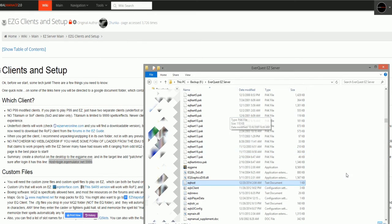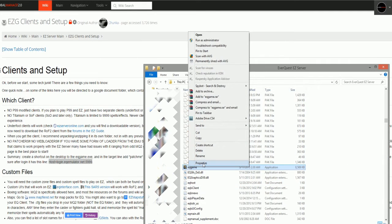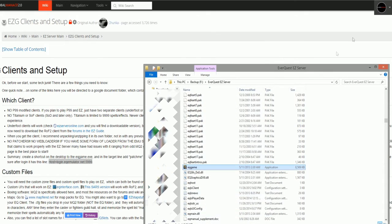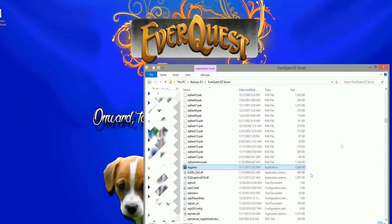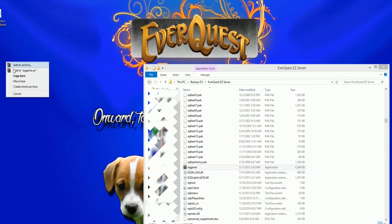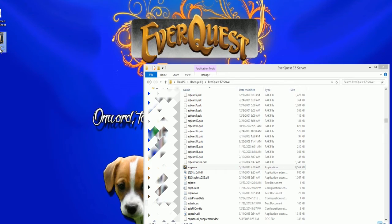Next, we need to create a shortcut that won't try to patch the current version of the game. To do this, find the eqgame file in all lowercase letters. It should be right above the eqhost.txt file. Right click and drag it to your desktop. Create a shortcut for this file.